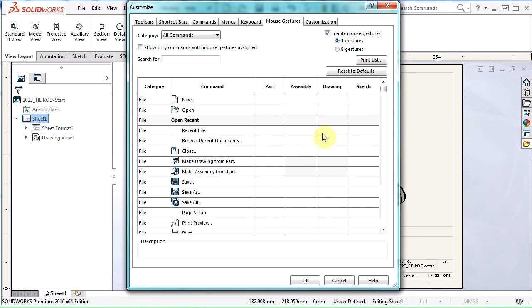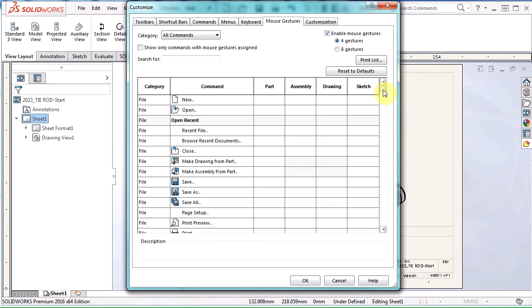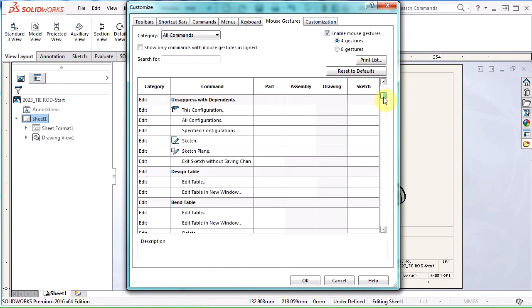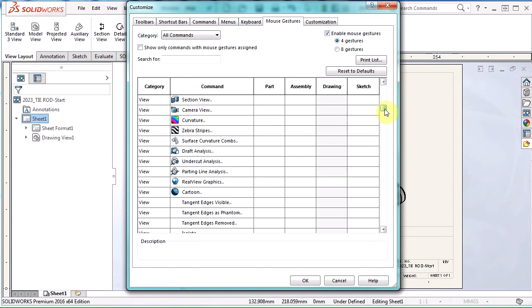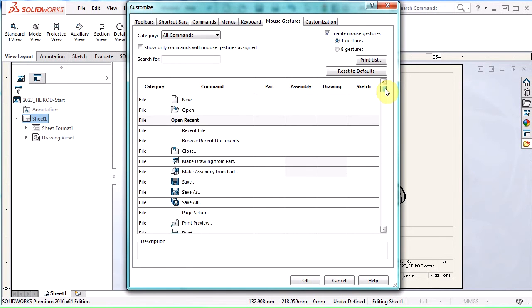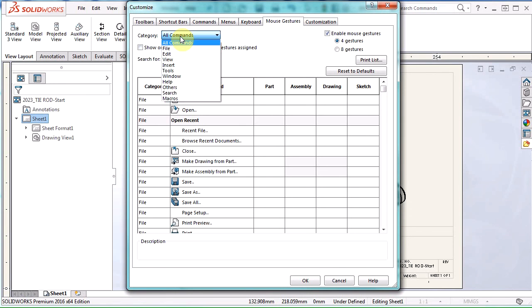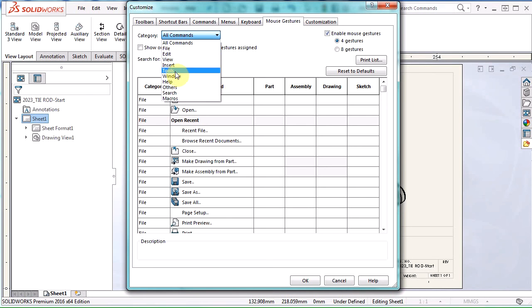The first thing you're going to notice here is this big table of all the different commands that you can assign mouse gestures to. So you can see it's a pretty big table. We can sort by the category of command, the command name, whether we can use it in a part, assembly, drawing, or sketch. A lot of different things you can sort by. We can also use this pull down menu to sort by, again, that category of commands.